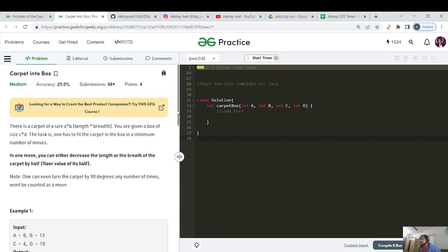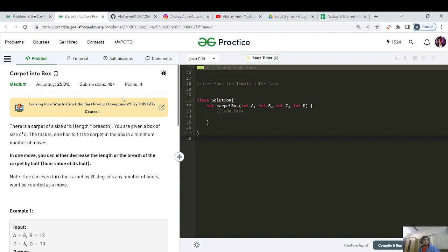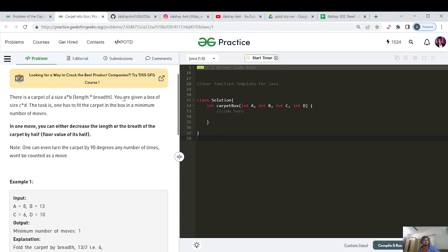Today's question is called 'Carpet into Box'. It's a medium category problem worth 4 points, with an accuracy of 25%. So there may be some edge cases we need to handle. There is a carpet of size A cross B, where A represents the length and B represents the breadth.